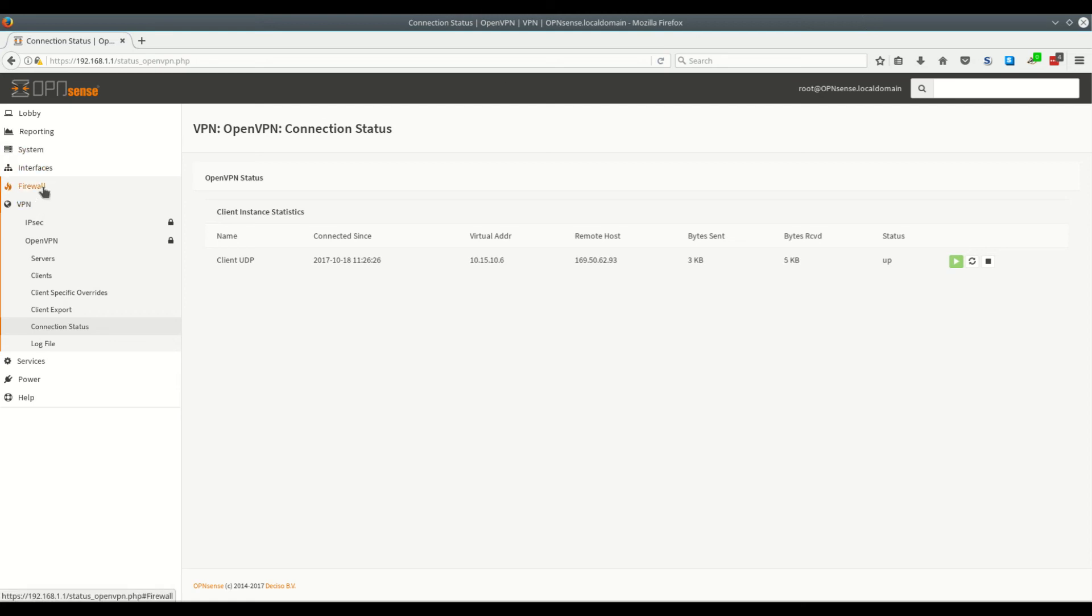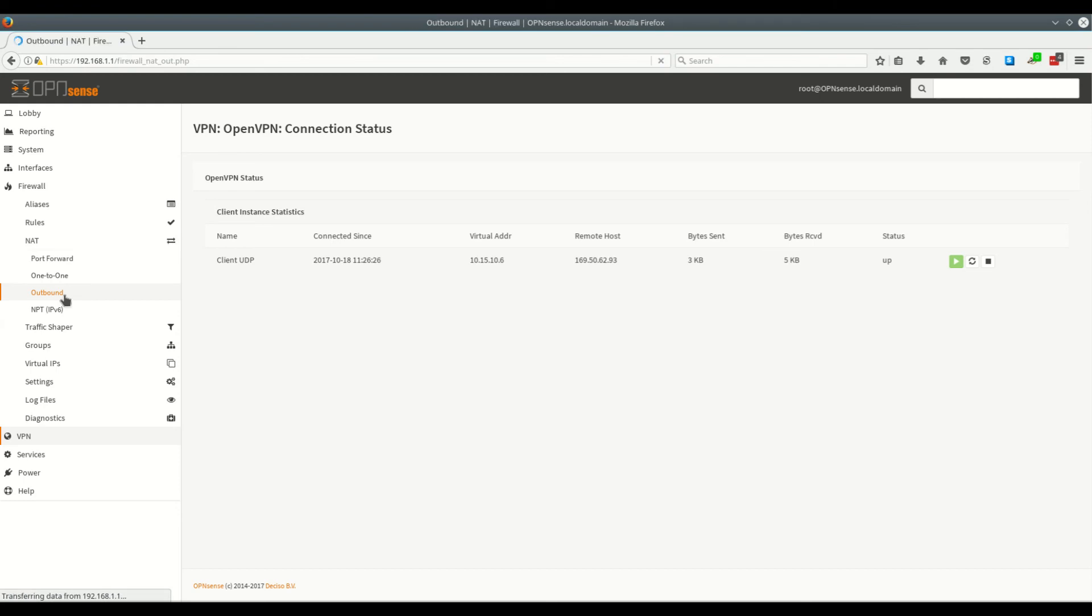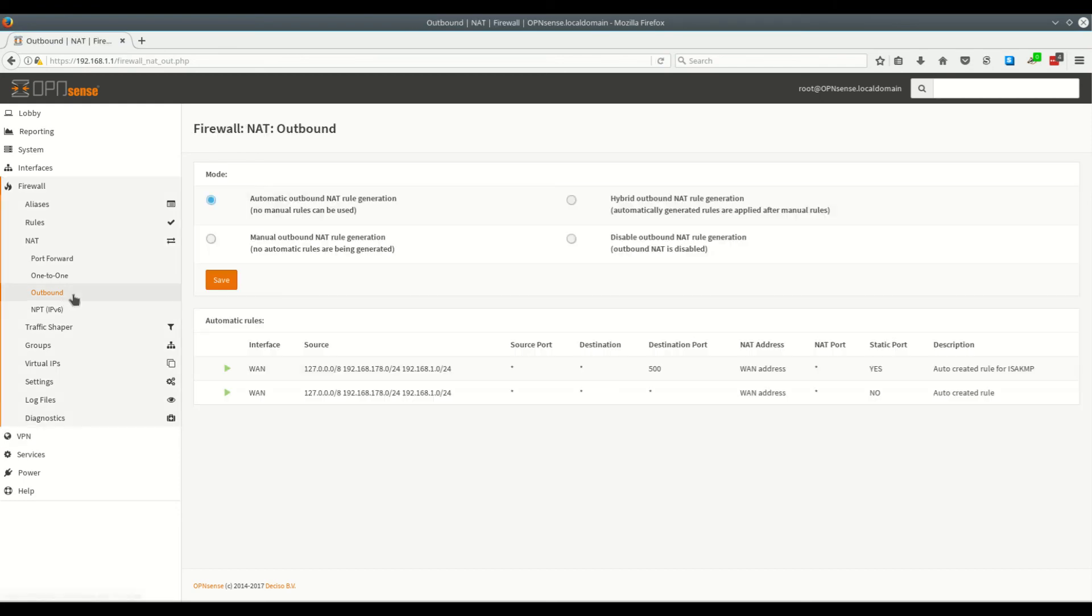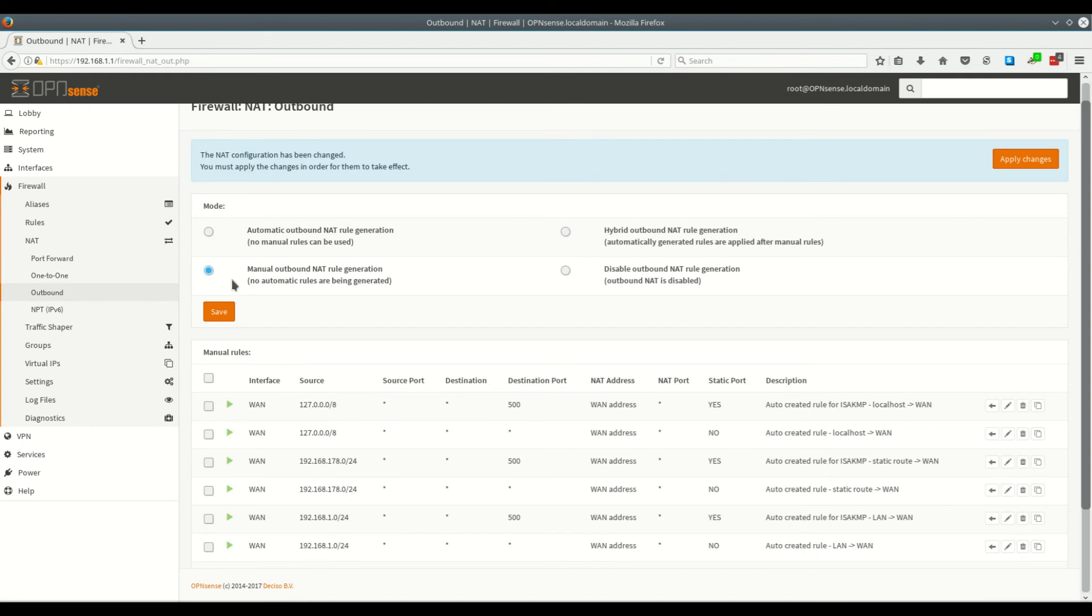At this point we just have a couple more options to go. We want to click on firewall and then NAT and then outbound. We want to set manual outbound NAT rule generation and click on save. Then click on apply.